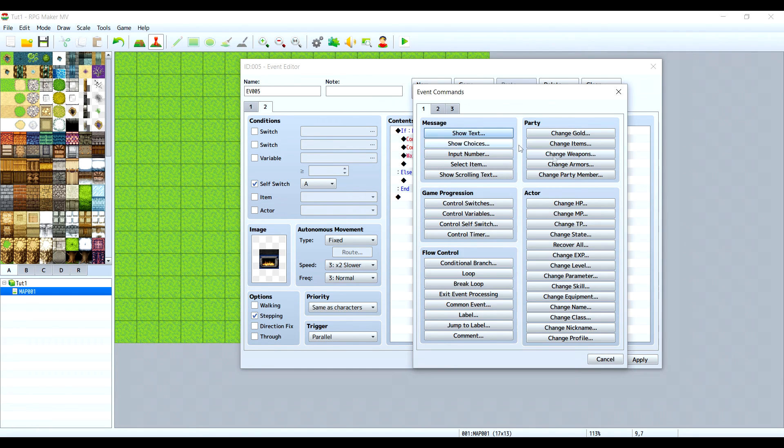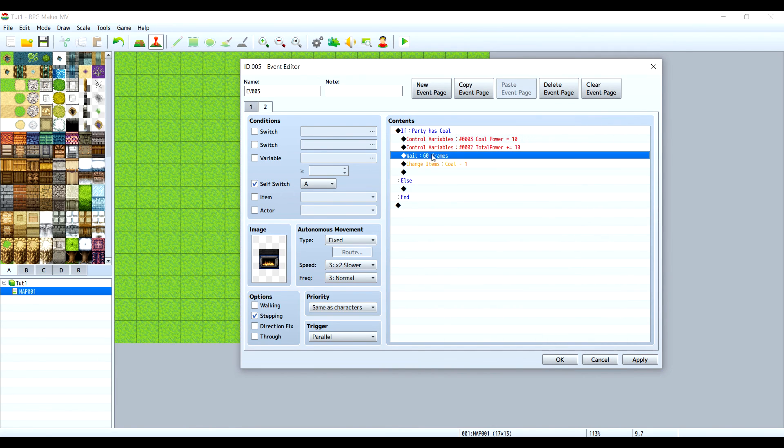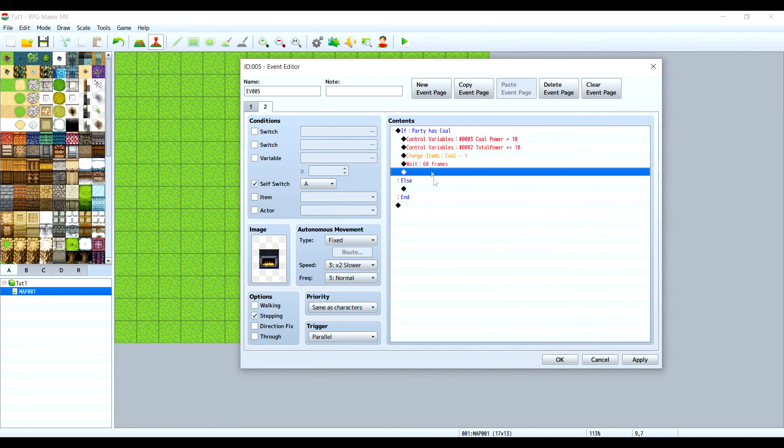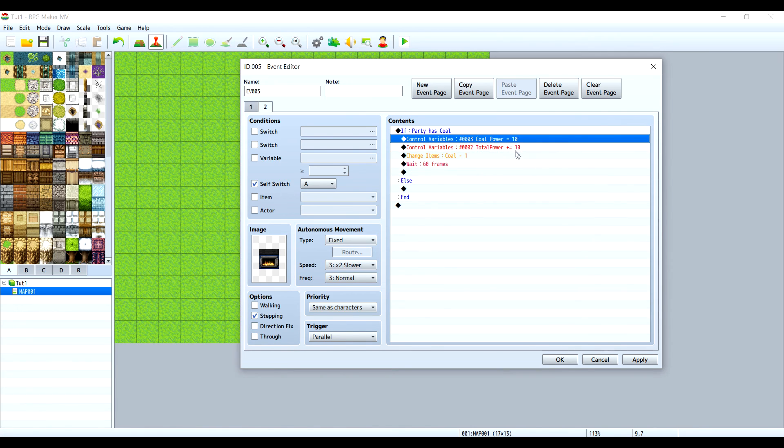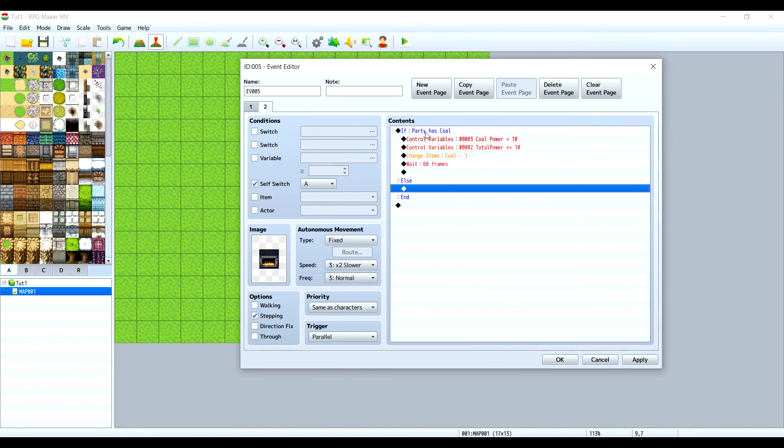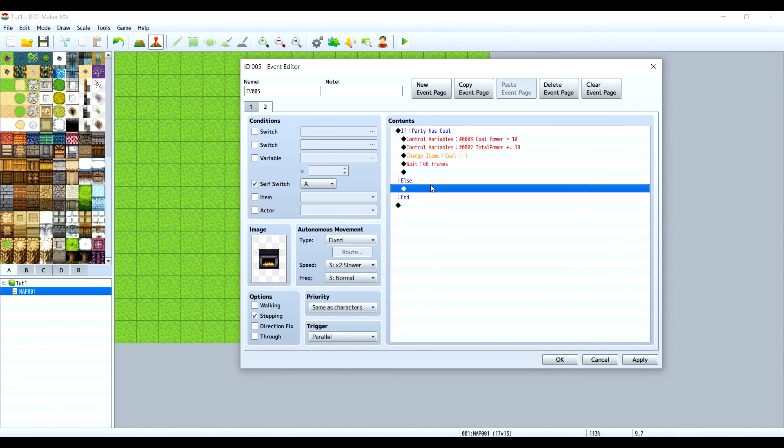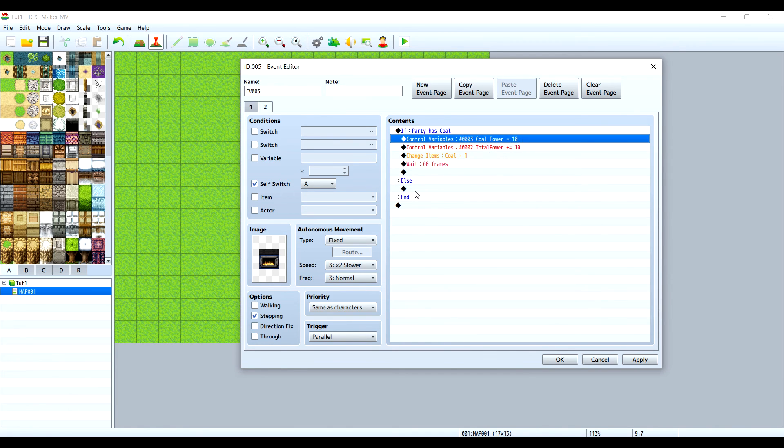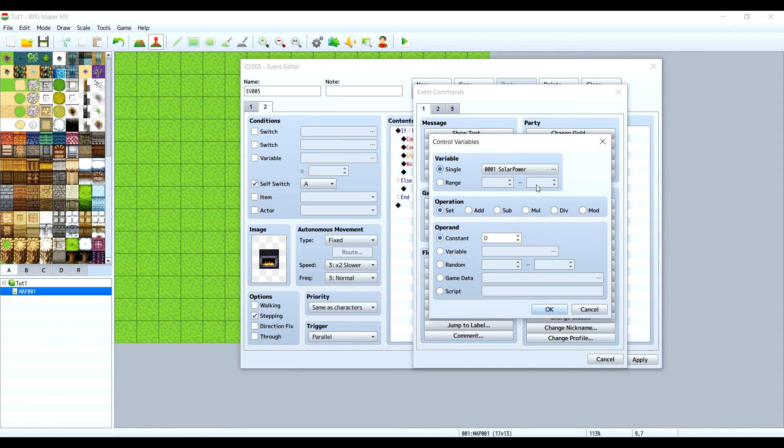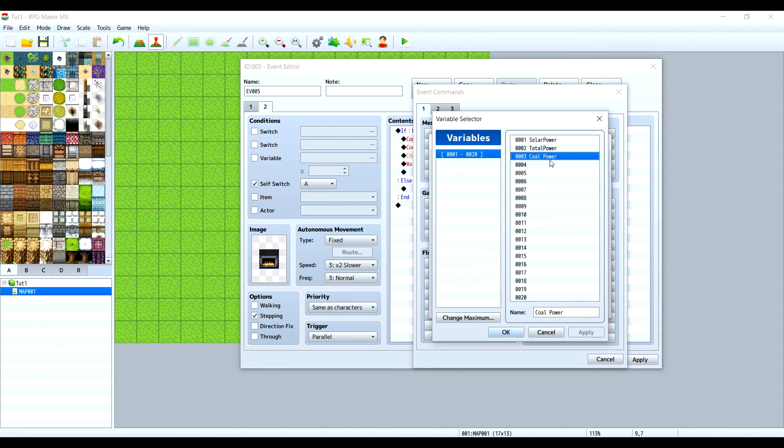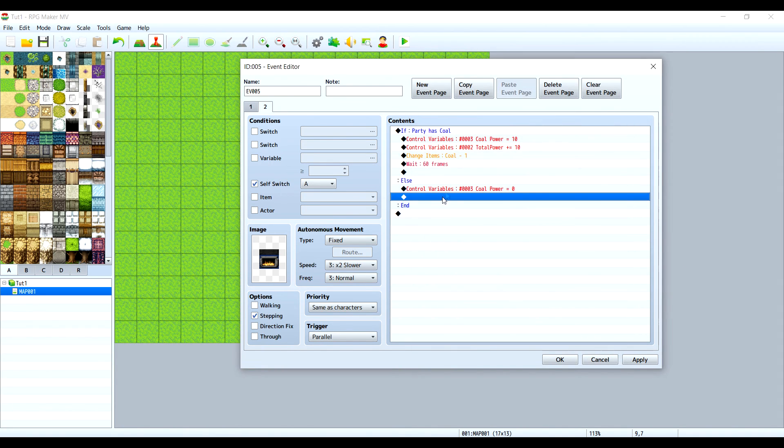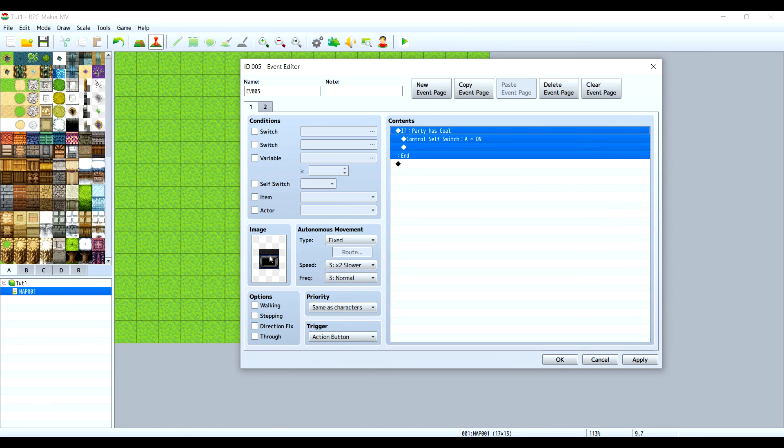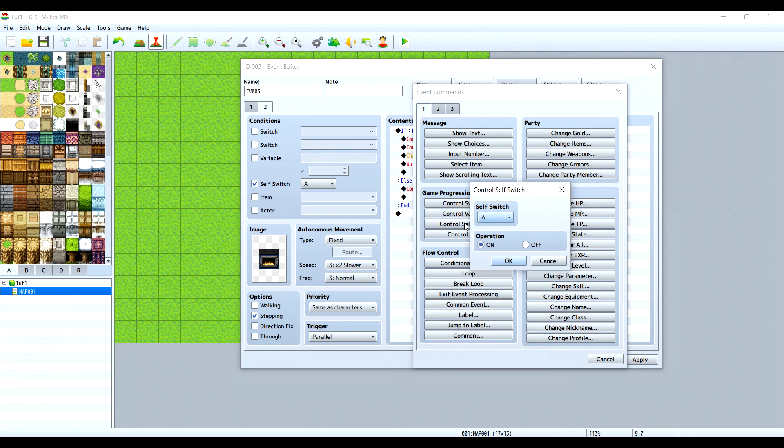We also want to make the coal disappear from our inventory, otherwise this will run forever if we have coal. Let's make a change items and decrease coal from our inventory. What this means is that with one coal we'll produce 10 energy. But if we don't have coal we need to set the coal power to zero, meaning it's not producing energy. And we will need to turn this control self switch off in order for the generator to shut down and go to this state.